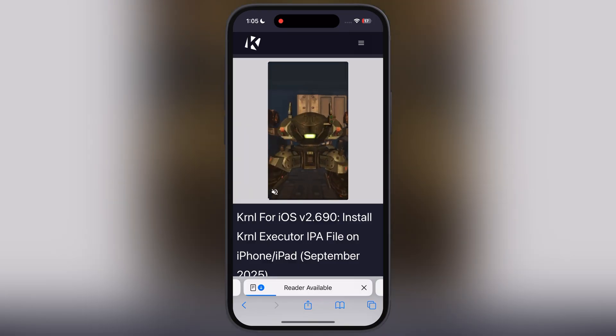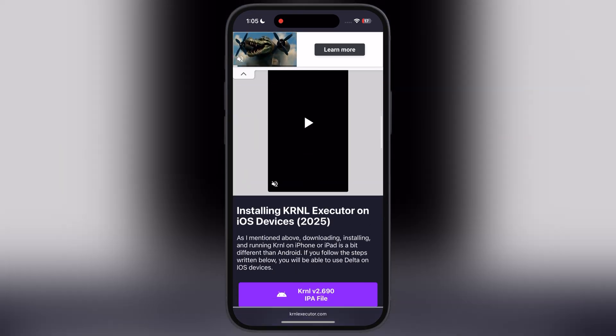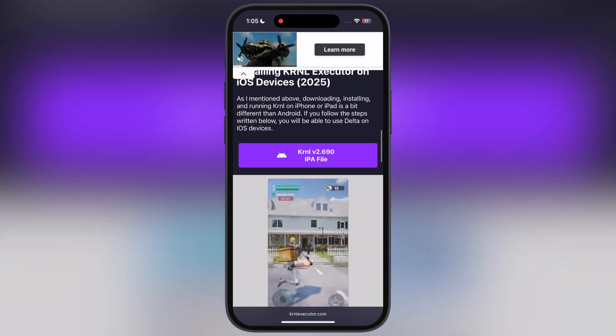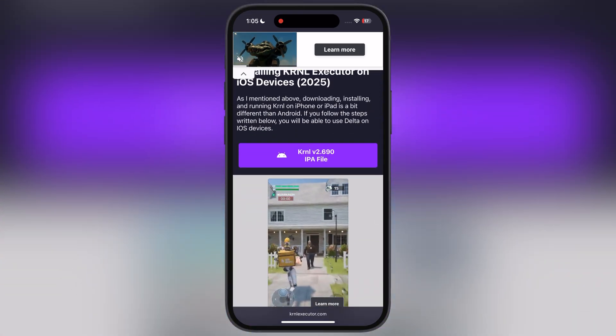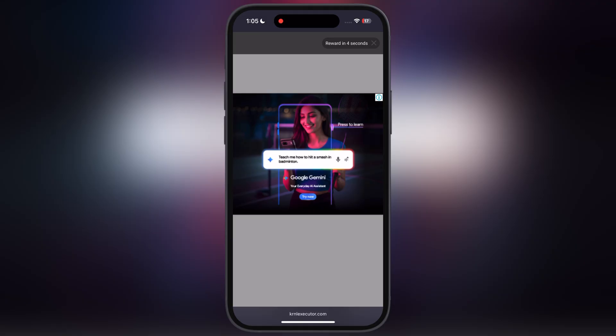Now at the next page, scroll down and you will get the KrnL IPA button. Tap on it and again watch the ad.